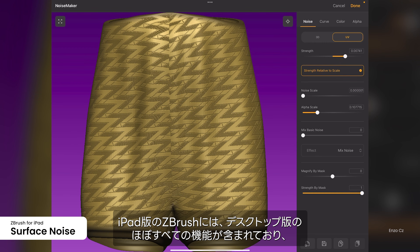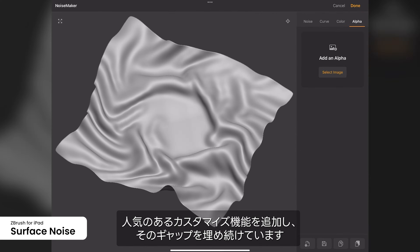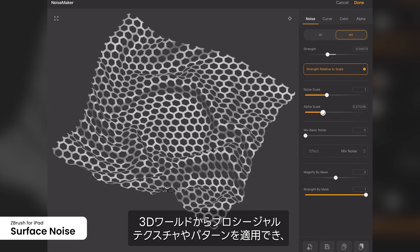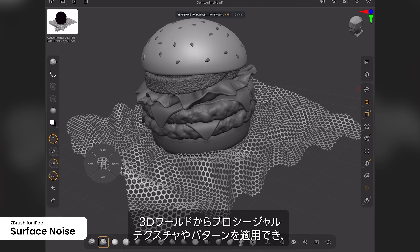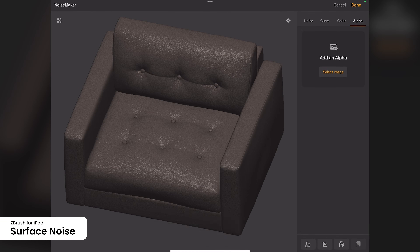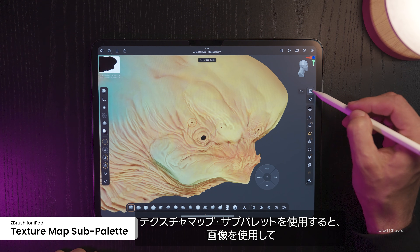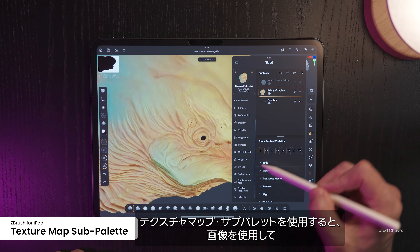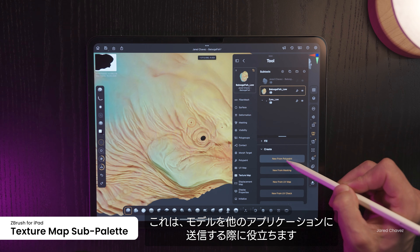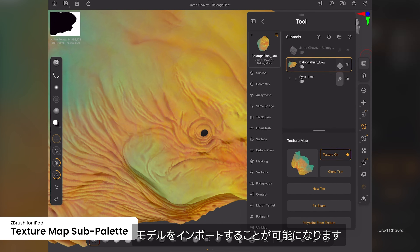ZBrush for iPad includes nearly all of the power of the full desktop application, and Maxon is continuing to close the gap with popular features to customize surfacing. The Surface Noise feature allows you to apply procedural textures and patterns to a model's mesh or from a UV layout or 3D world, creating detailed visual noise without altering its underlying geometry. You can also use Surface Noise to create an alpha or apply it to a sculpting brush. The Texture Map sub-palette lets you apply and manage texture maps on your model, which is helpful when sending models to other applications and when importing a model that already has a texture map used for color.